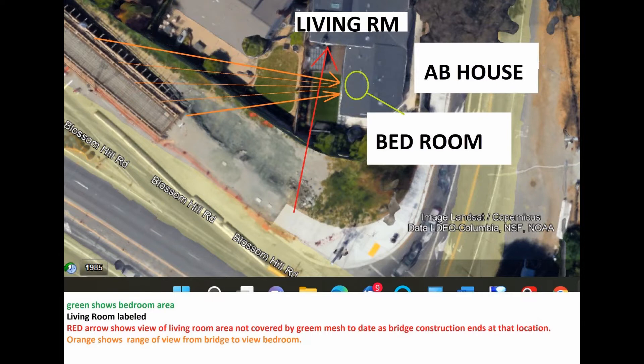Beyond the structure of the pathway where it is just plain pavement, we can see the living room indicated by the red arrow. The next area that can be seen is the bedroom, shown by the green circle, with orange lines indicating a straight view to the bridge overpass higher up on the upper left. This is the view from that walk-in range that has a direct line of sight into the bedrooms.